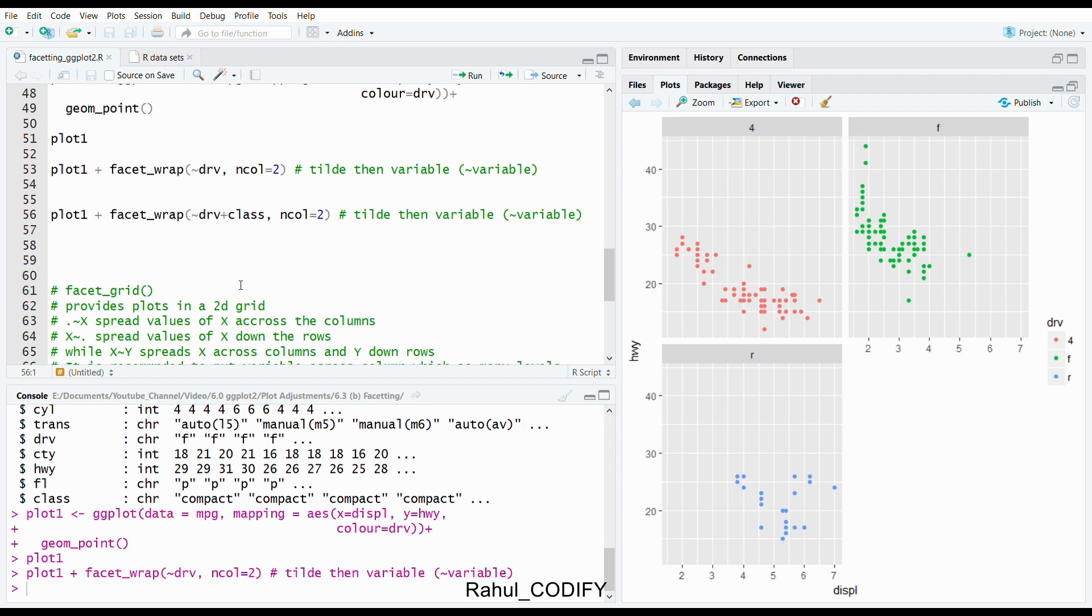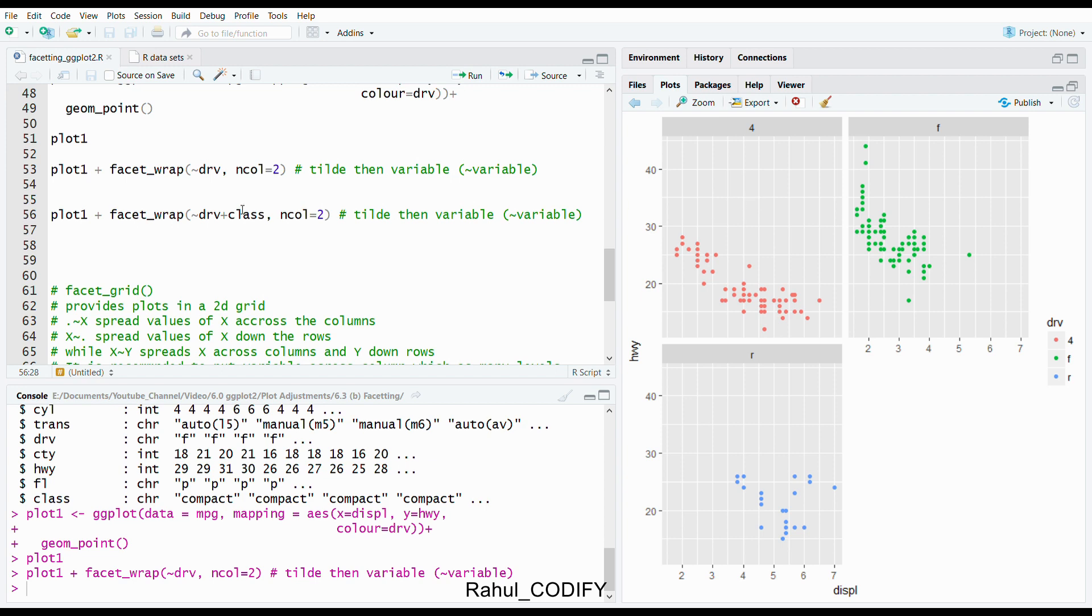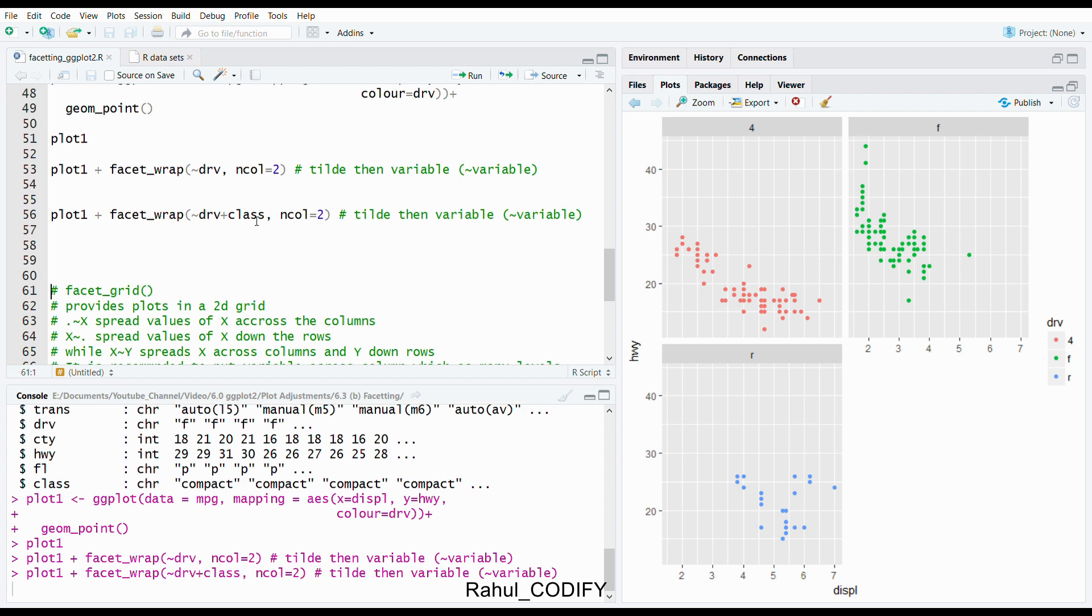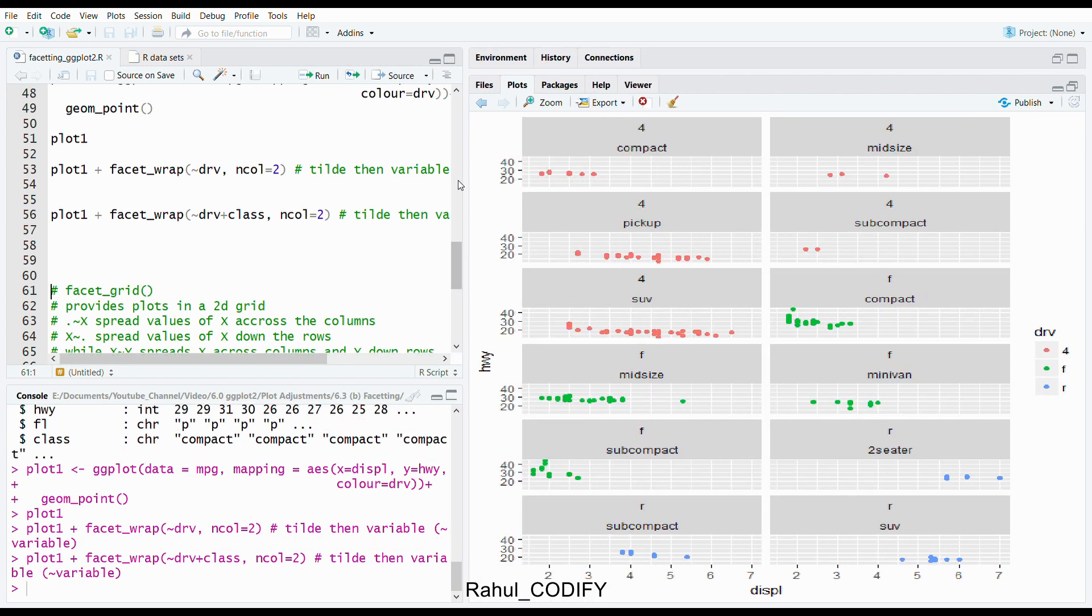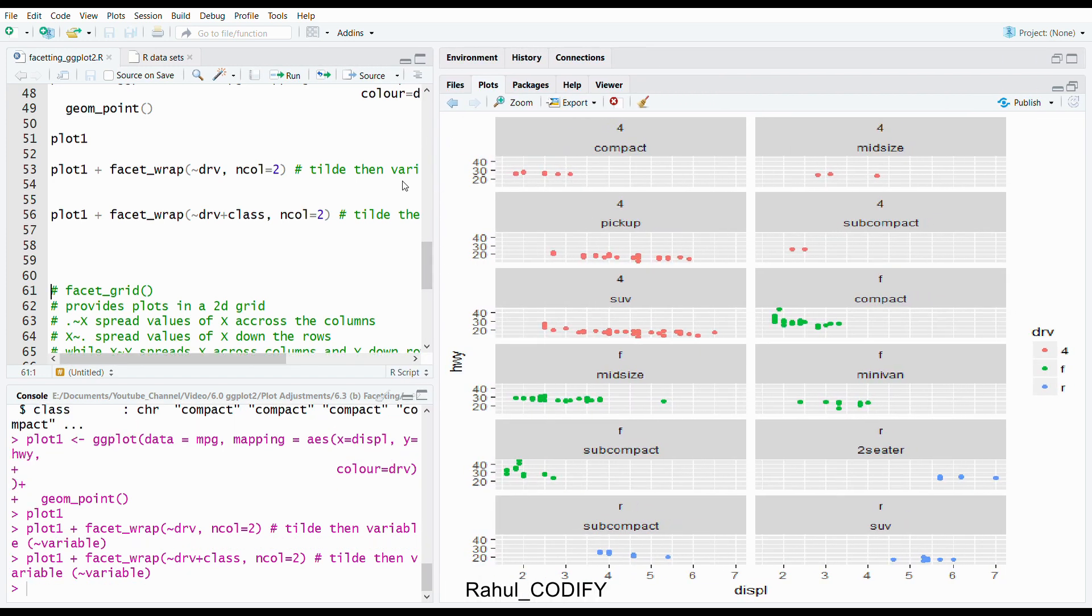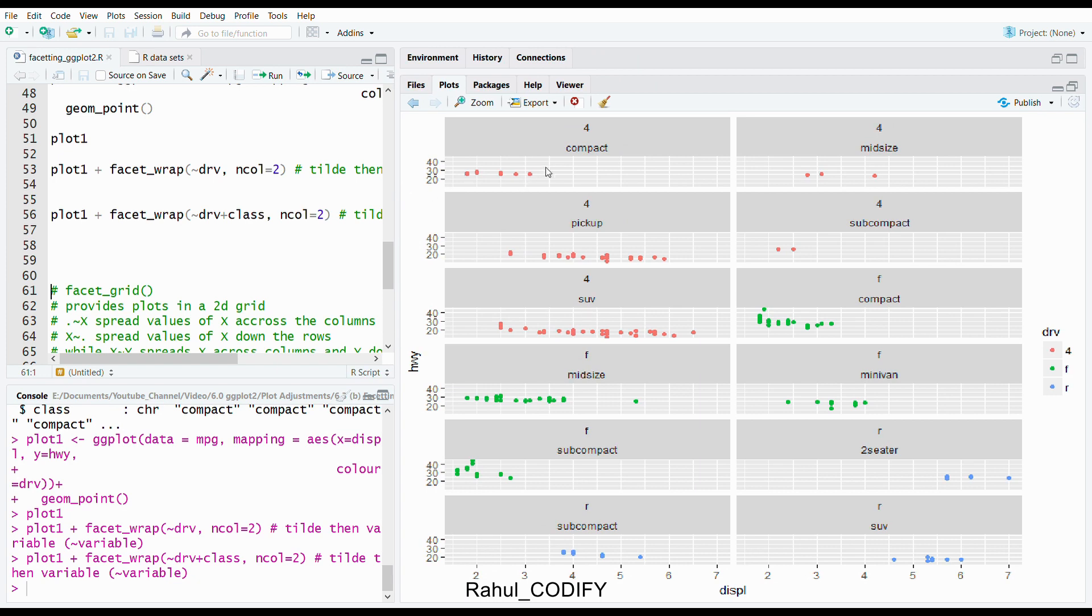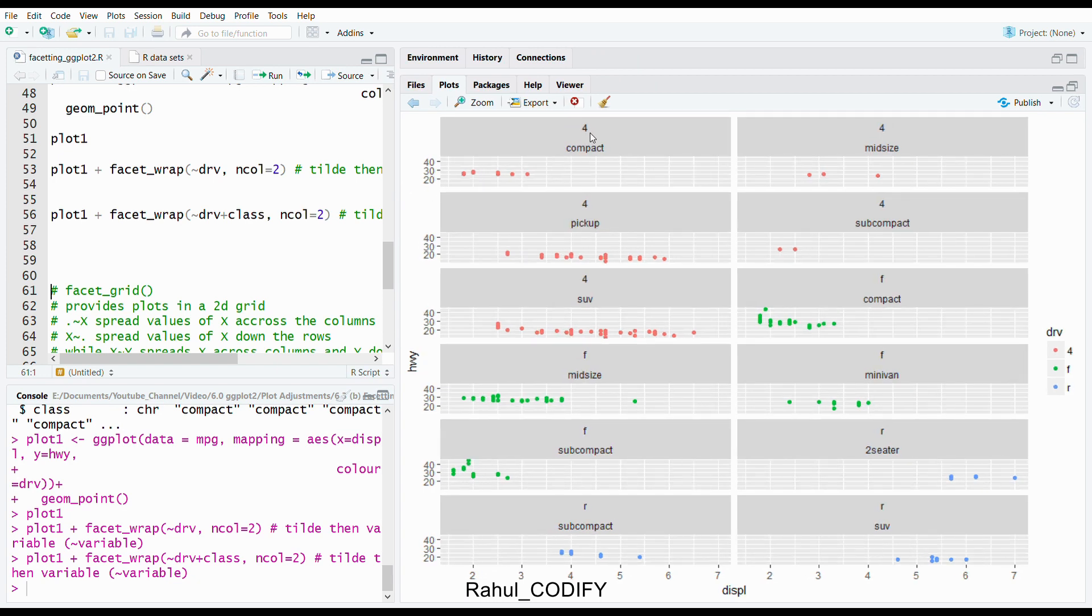You can also add more than one variable so that it will give the combinations. Like earlier we used tilde drv, we can also add drv plus class, so that it will give the combination of plots of drv and class. If you press control enter, then you will get a plot like that based on different combinations like drv and class combinations: 4 compact, 4 midsize, 4 pickup, 4 subcompact, 4 SUV.